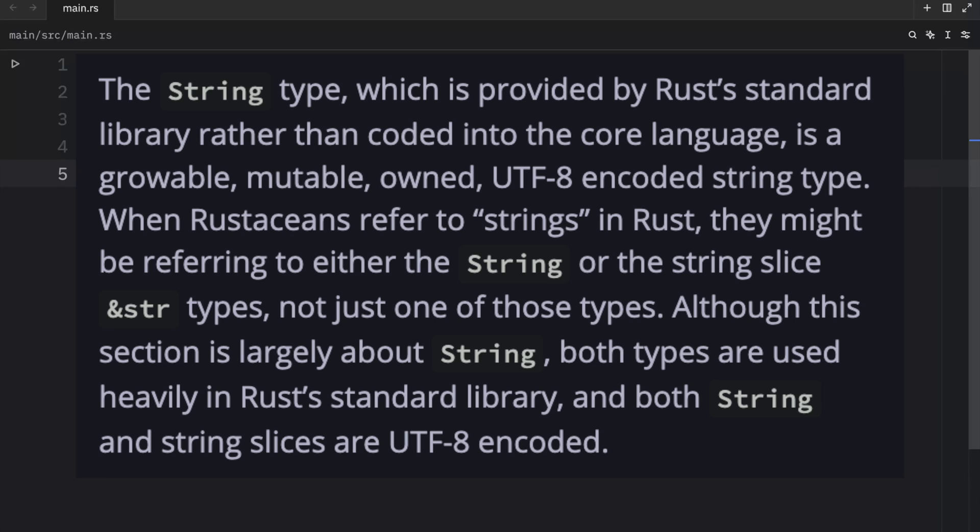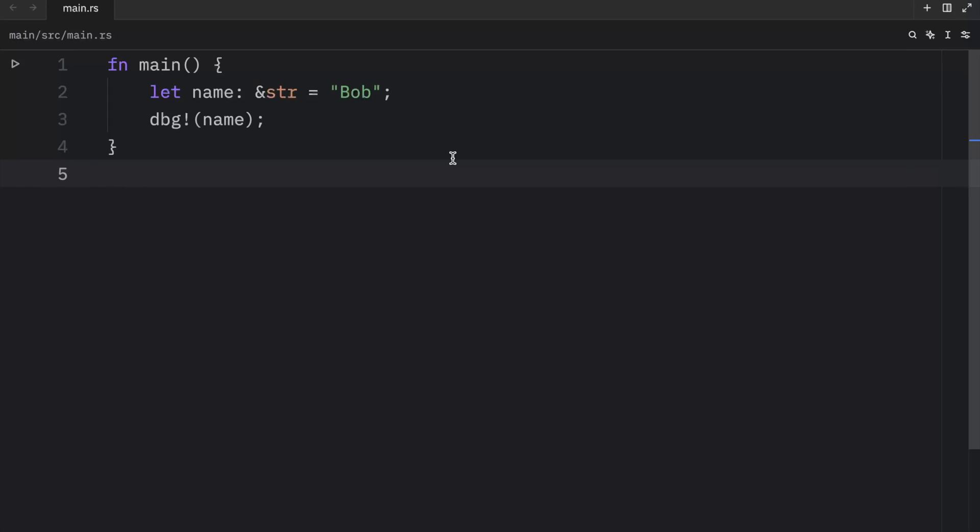Although this section of the series will focus largely on the string type, both types are used heavily in Rust's standard library and both are UTF-8 encoded. Many of the same operations we have for vectors are also available for the string type. This is because string is actually implemented as a wrapper around a vector of bytes with some extra guarantees, restrictions and capabilities.